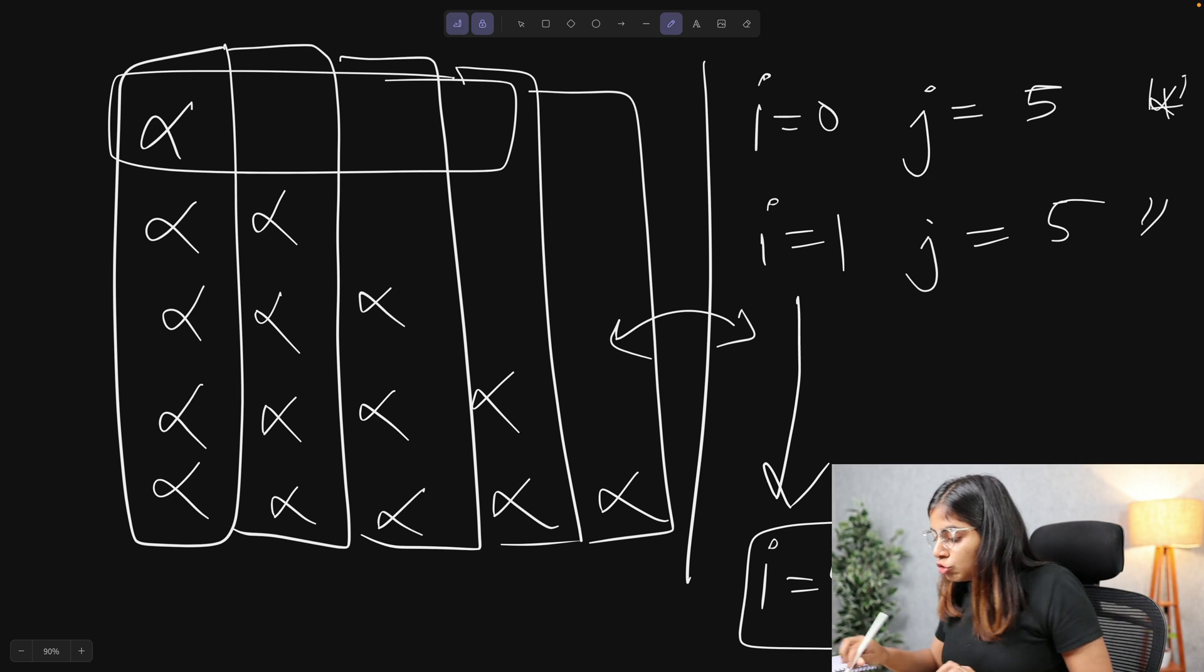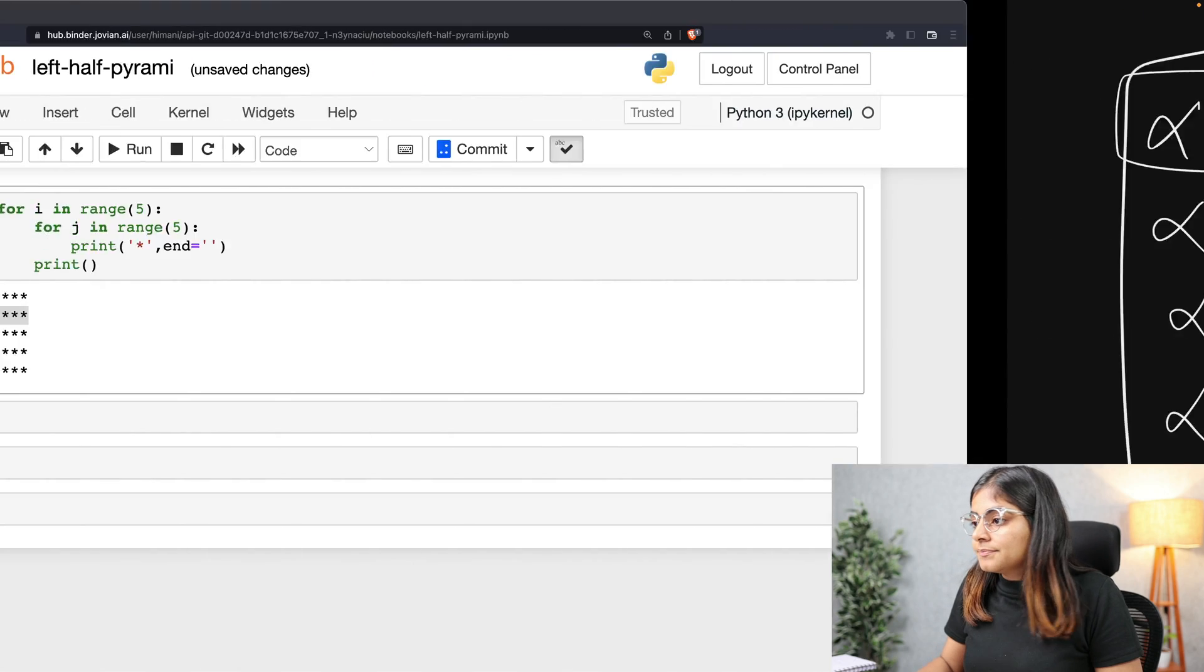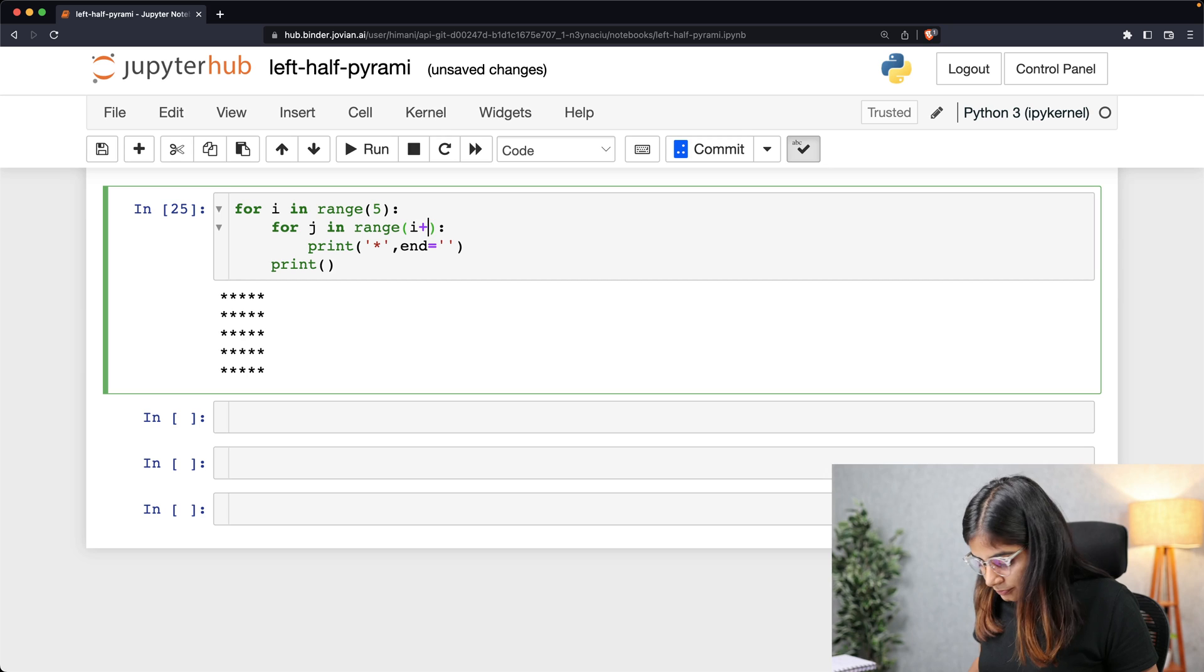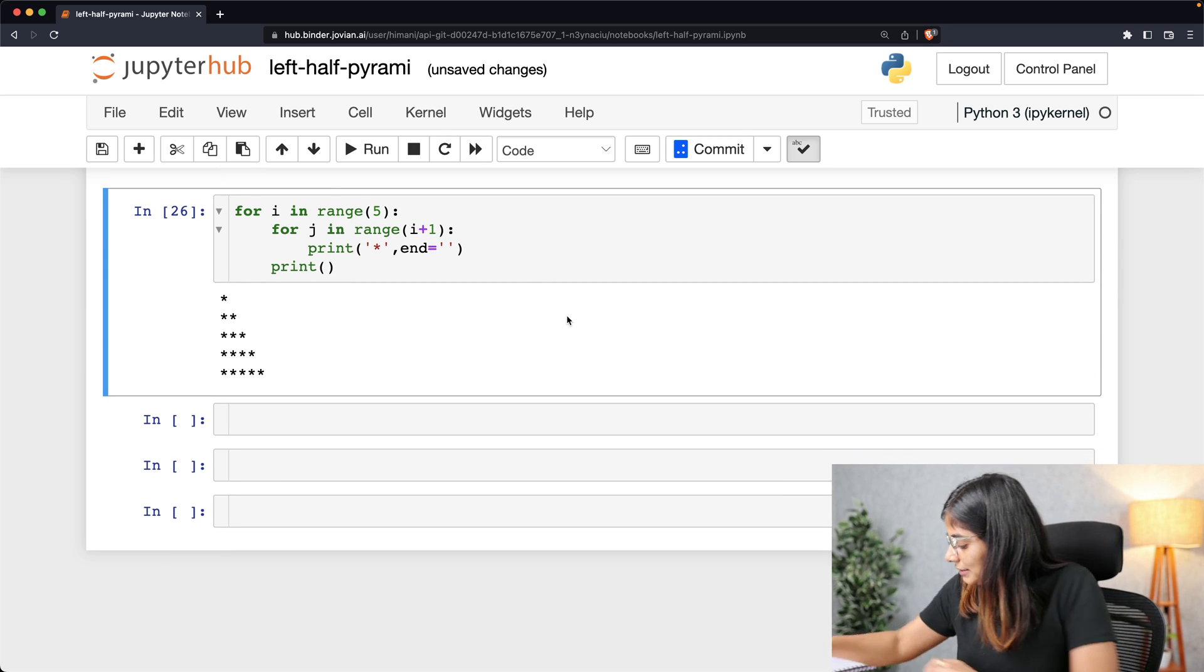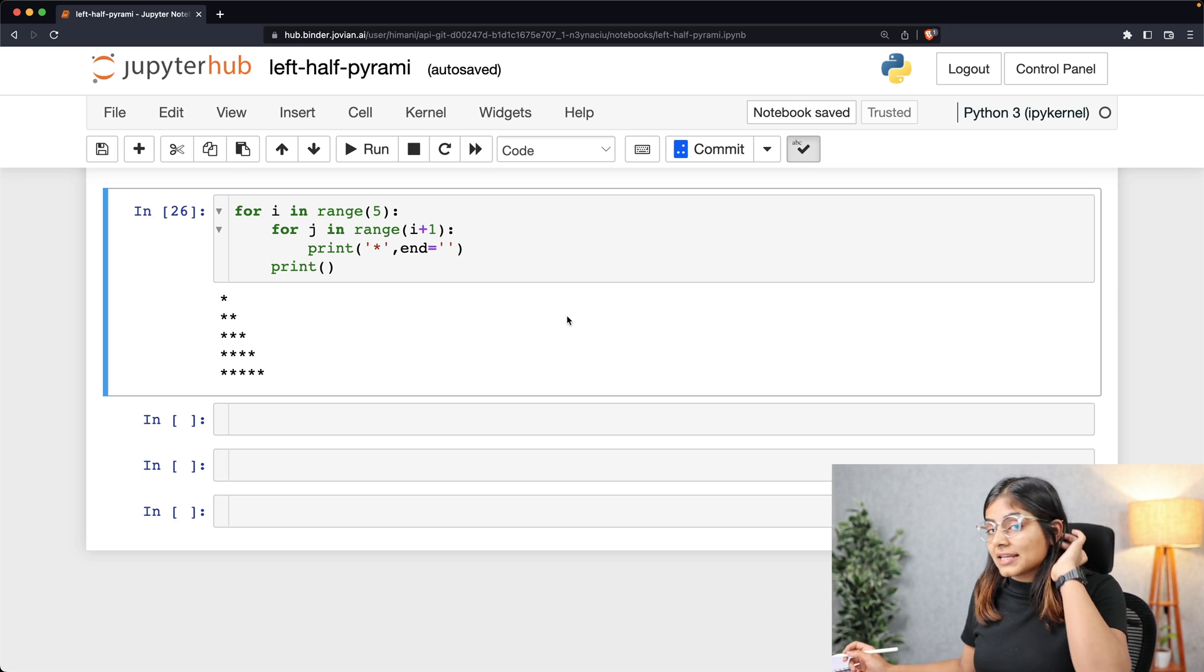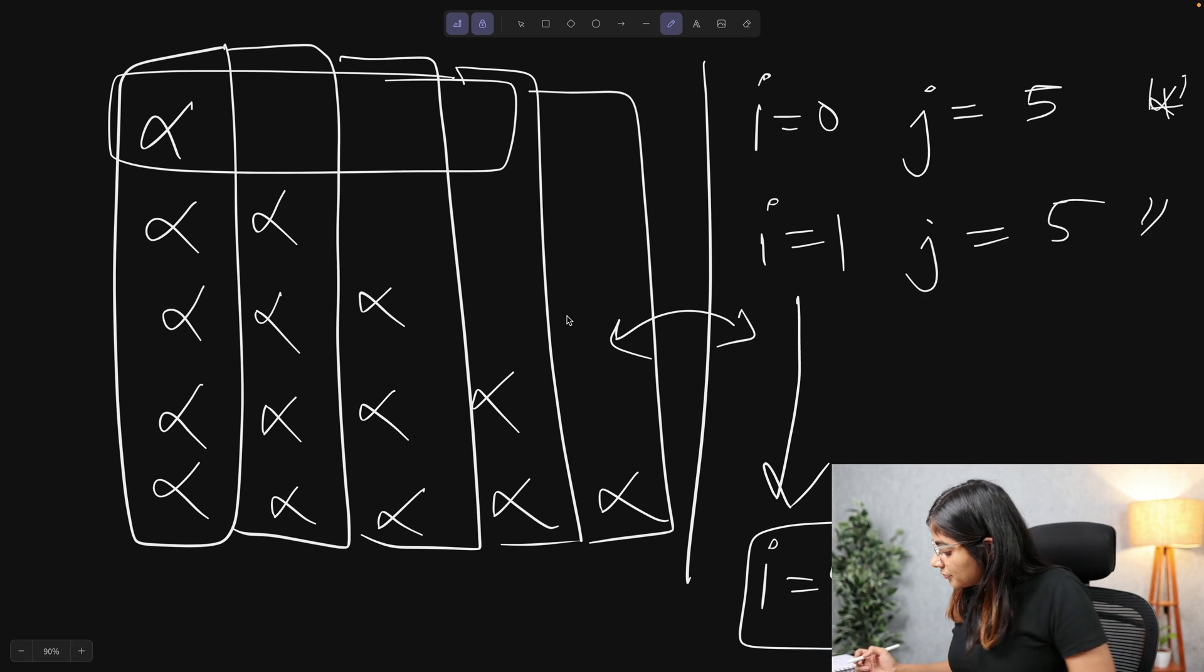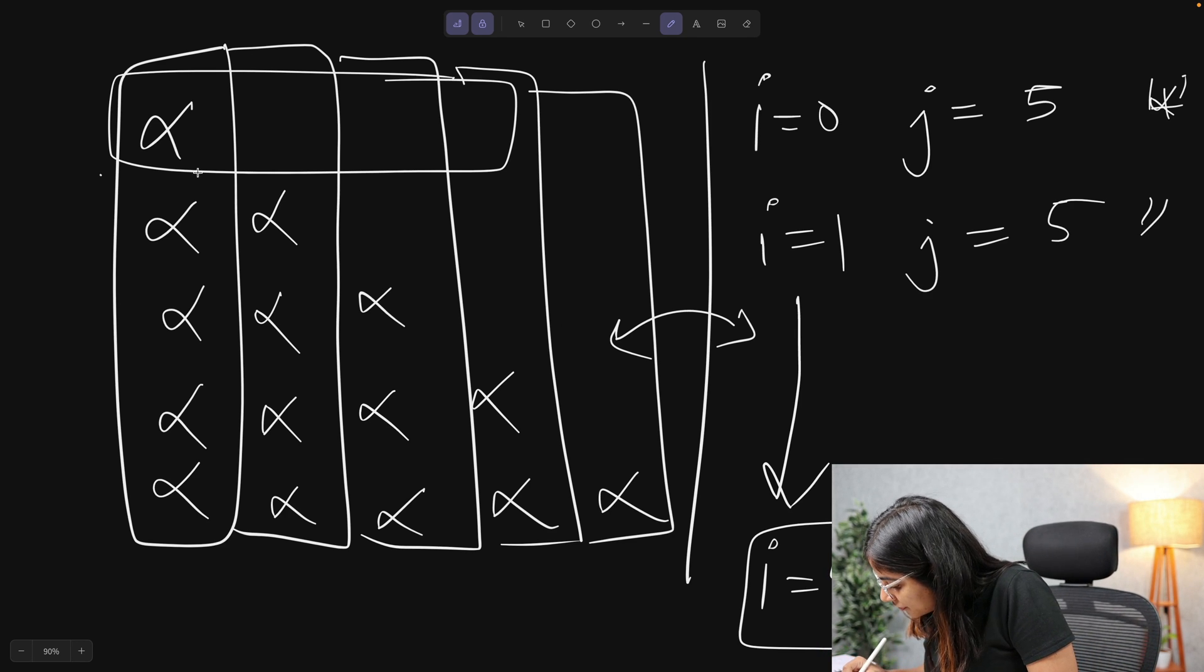So to do that, we'll simply change our code from 5 to i plus 1, and the reason that we did this here is because if you see that for the very first row, that is for i equals to 0, row number 0,